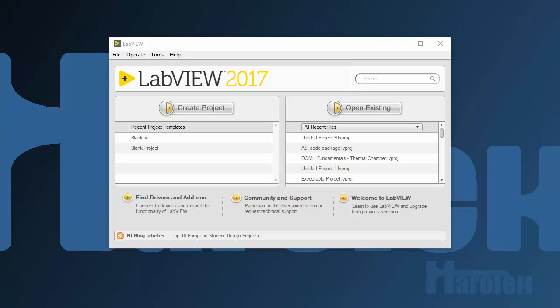In this video, I am showing how to create a simple LabVIEW VI that displays a sectorial scan using the Haro-UT library and an Olympus Focus PX. First, I create a new VI.